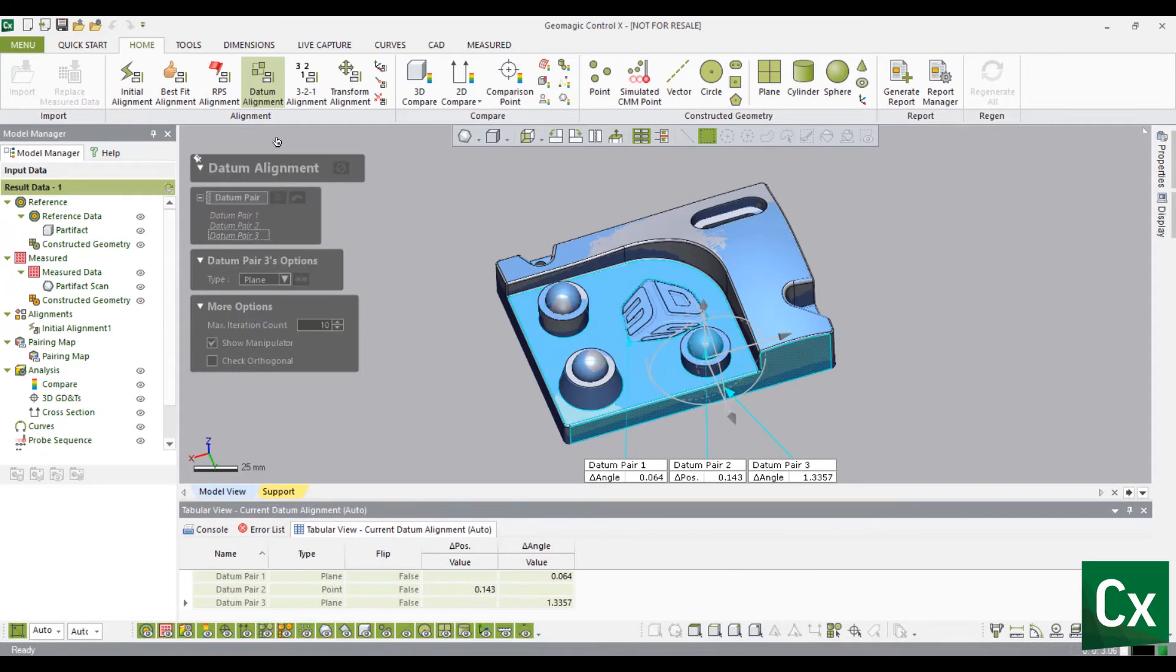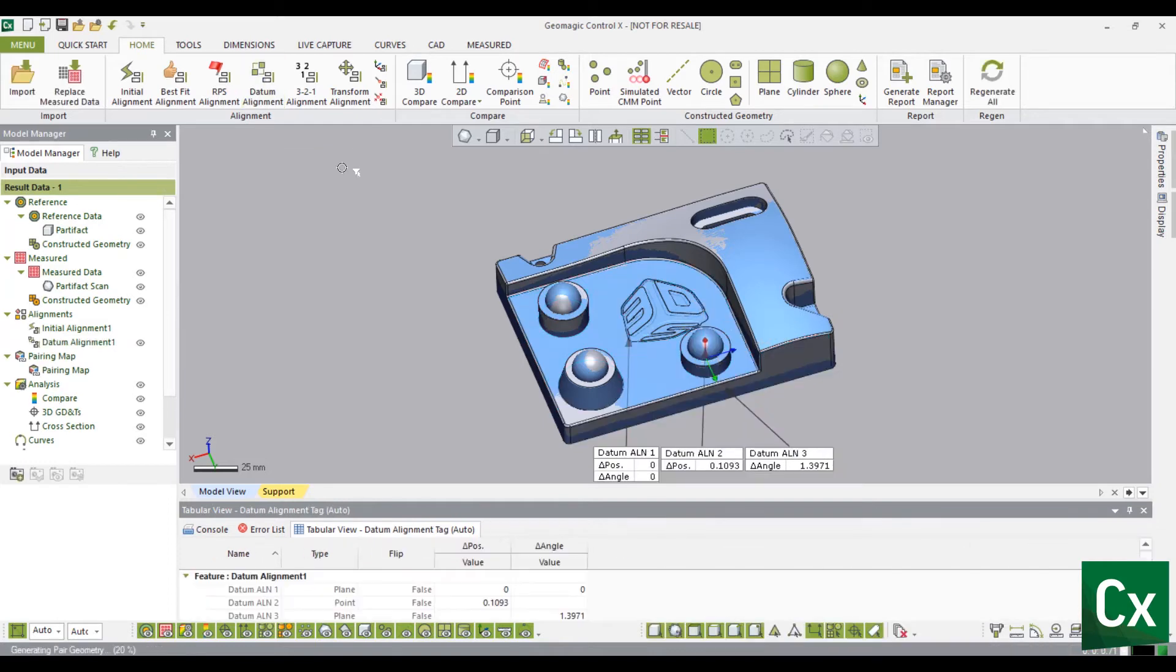Select the check mark to complete the command. The measured data is now datum aligned to the reference data.